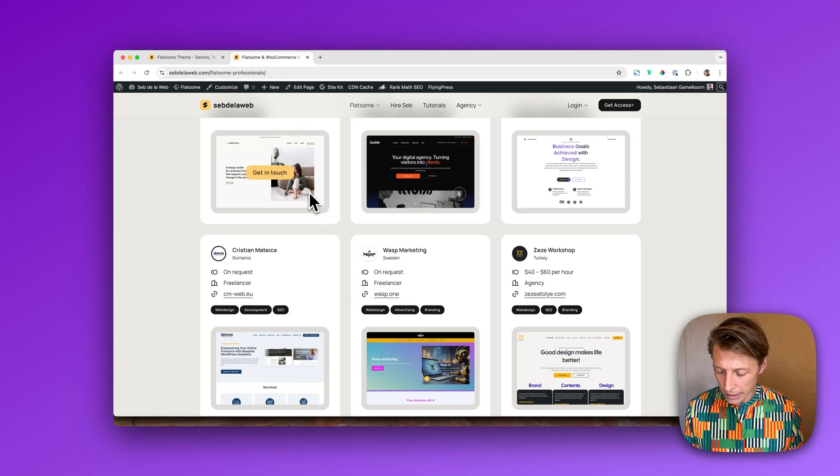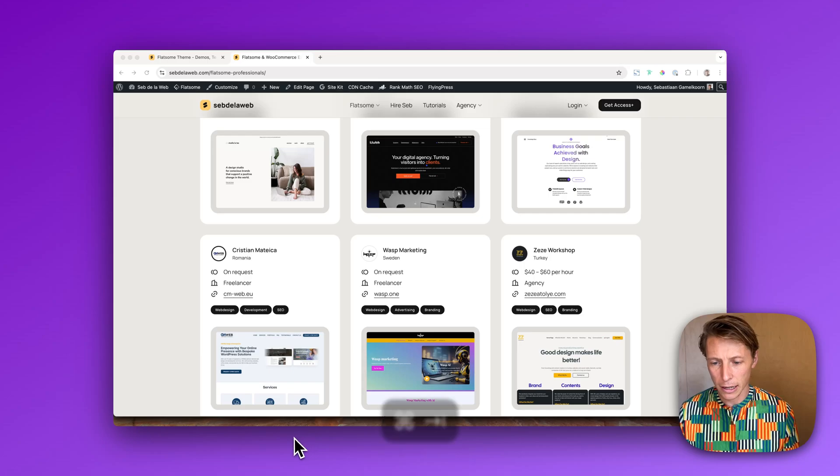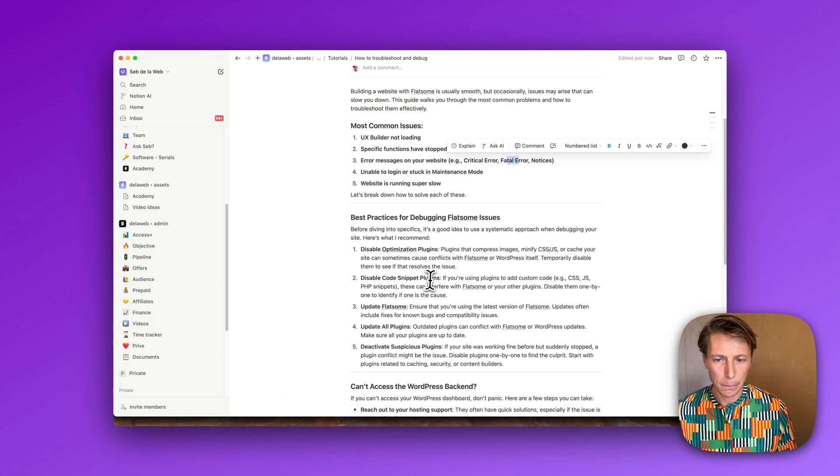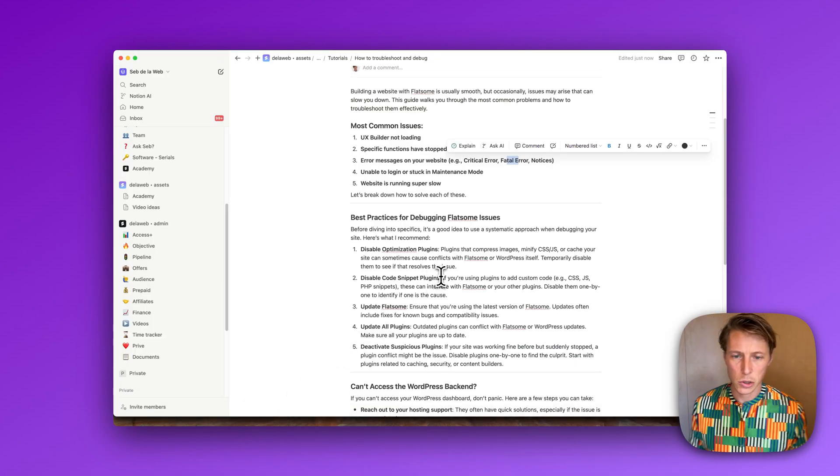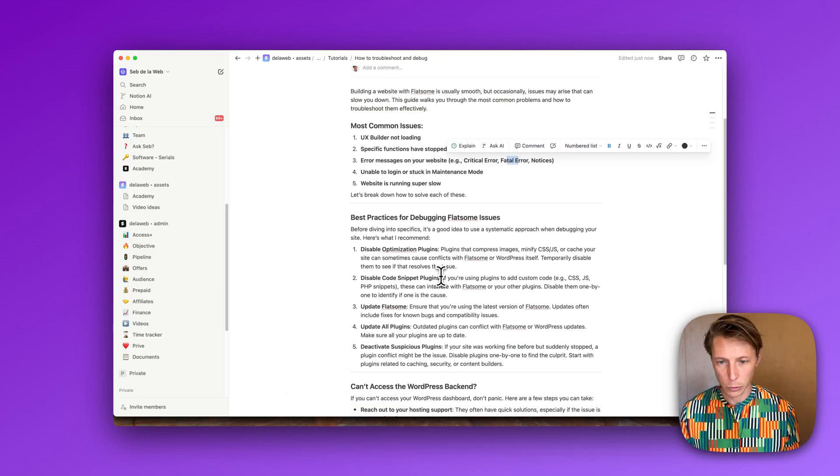Having said that, this is my list of my best practices to debug your issue.